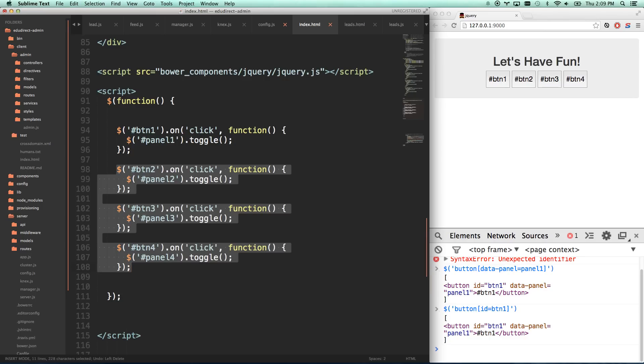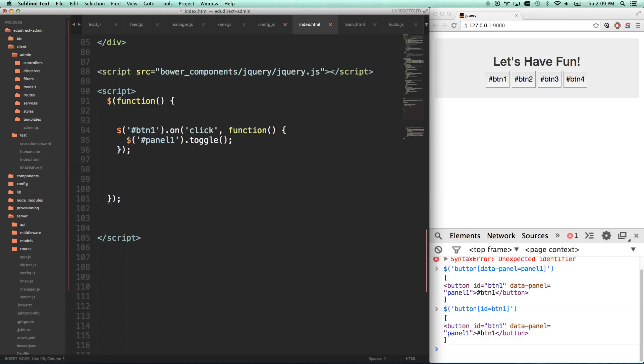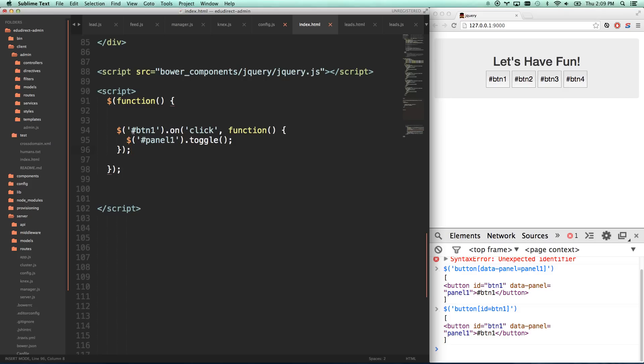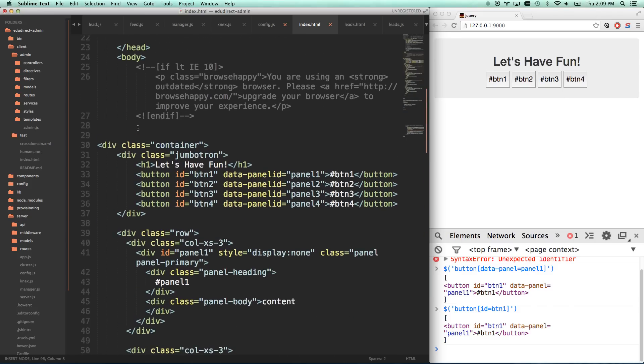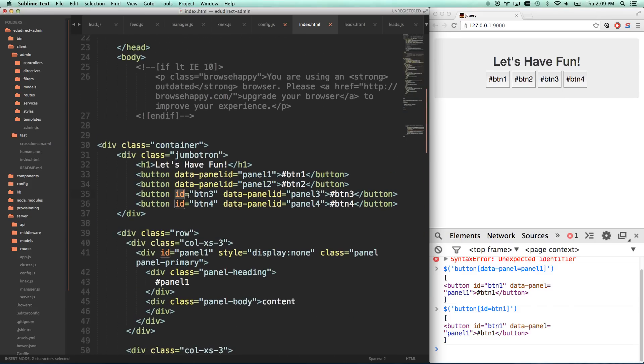We need to do what's called dry it up. We need to stop repeating ourselves and write this one piece of code that does all the things that the copy and pasting would have done. So now instead of button one, let's get rid of these IDs here.